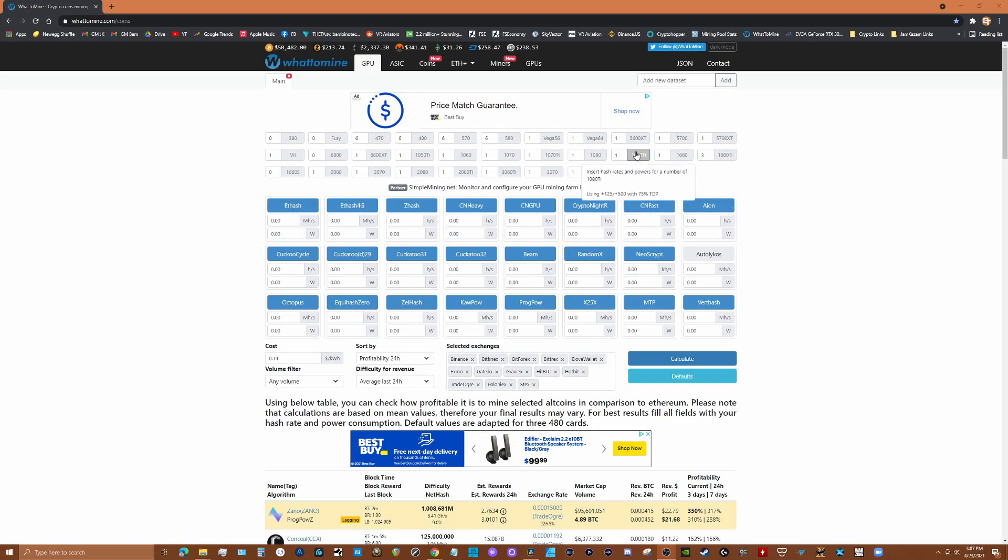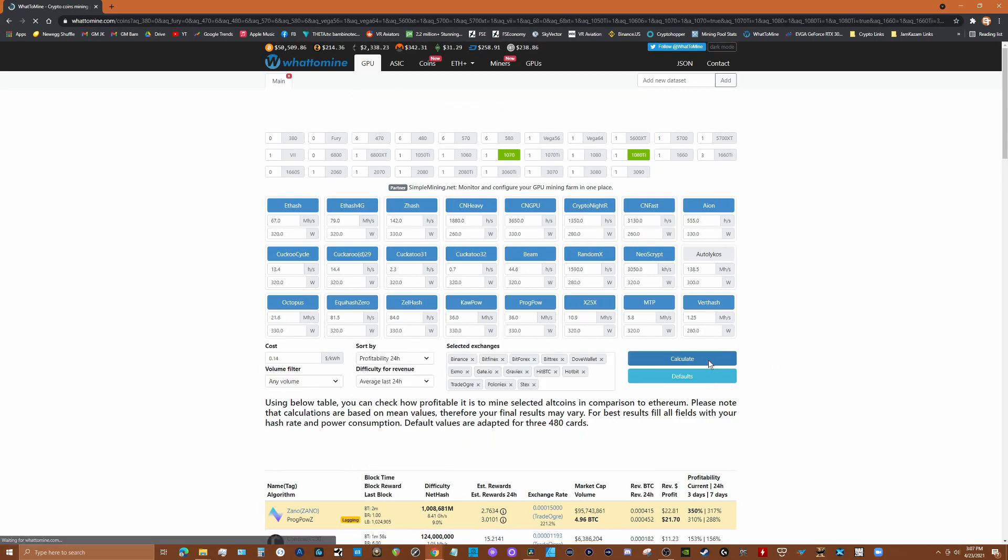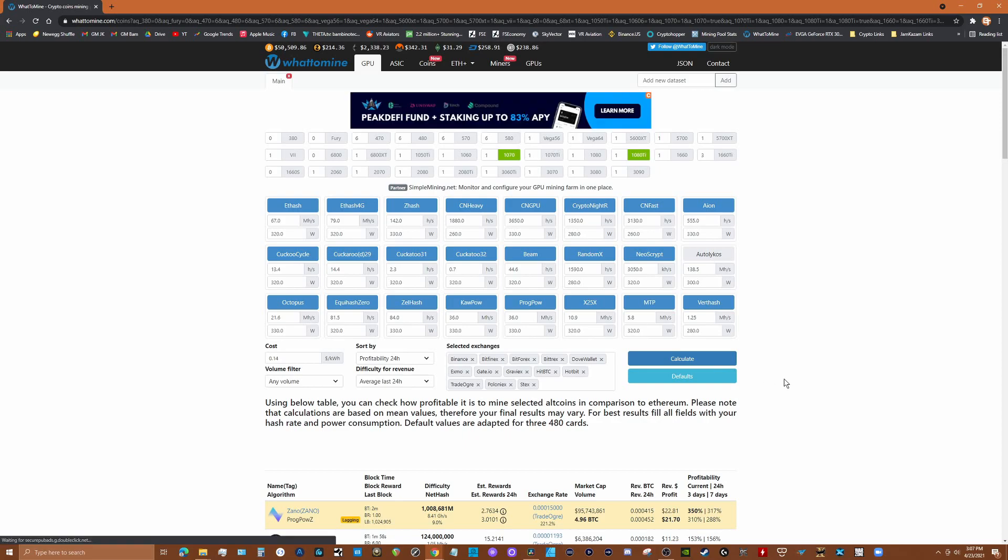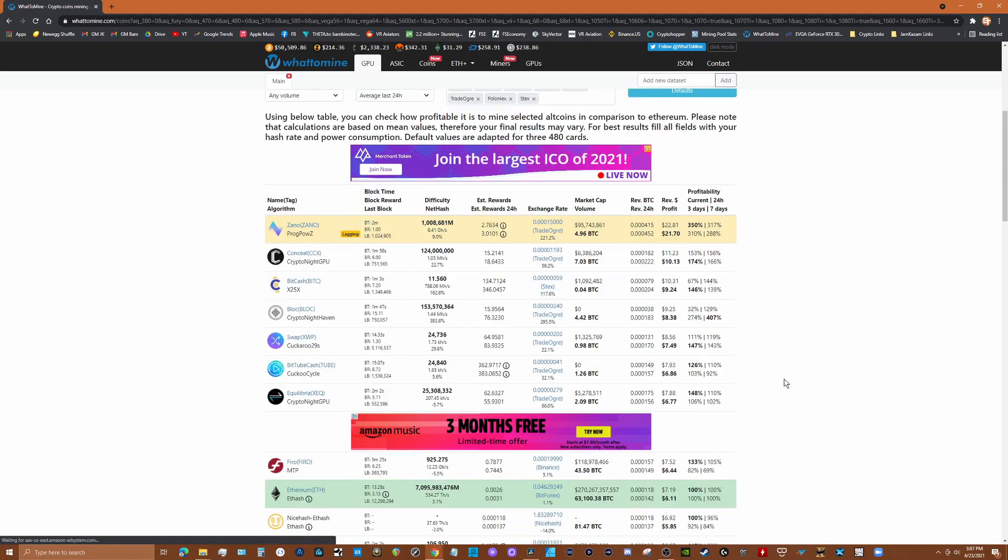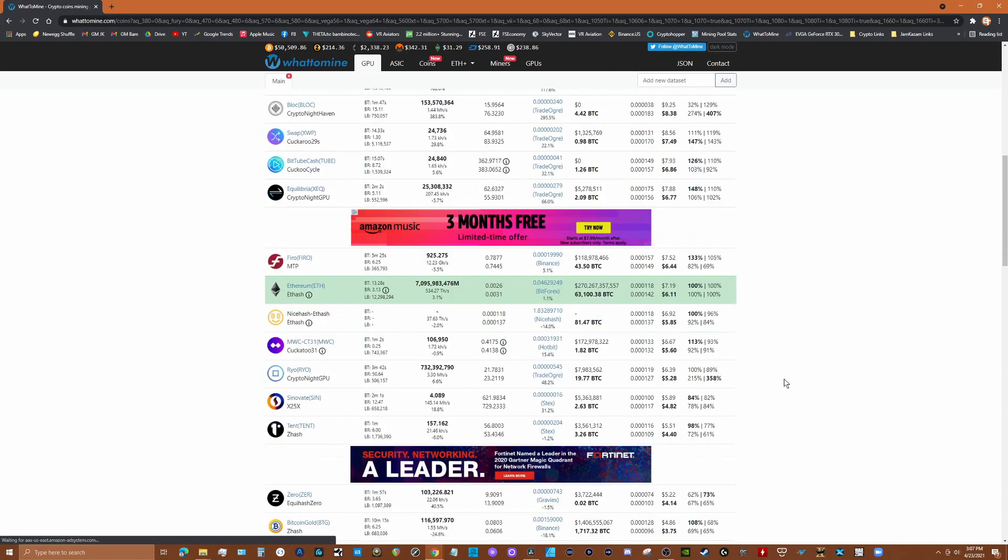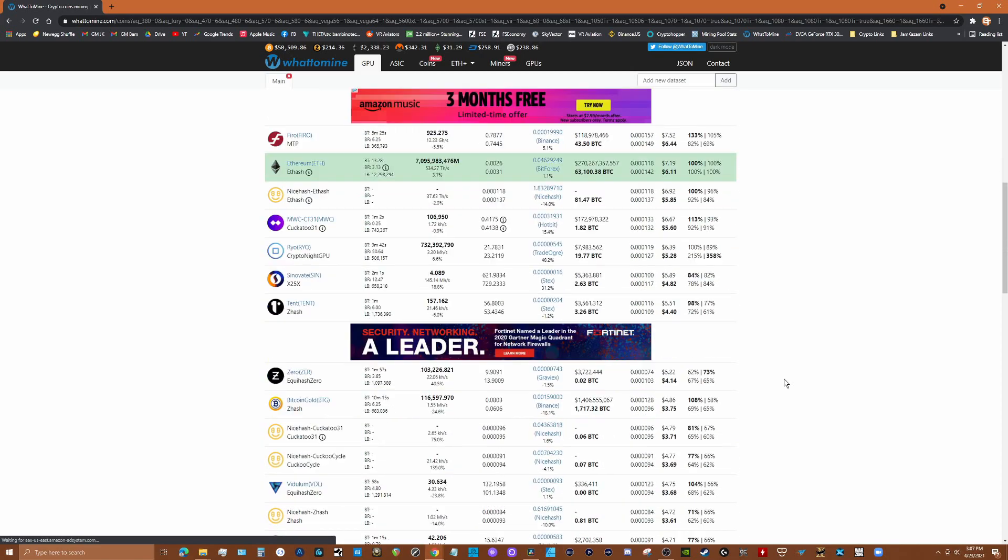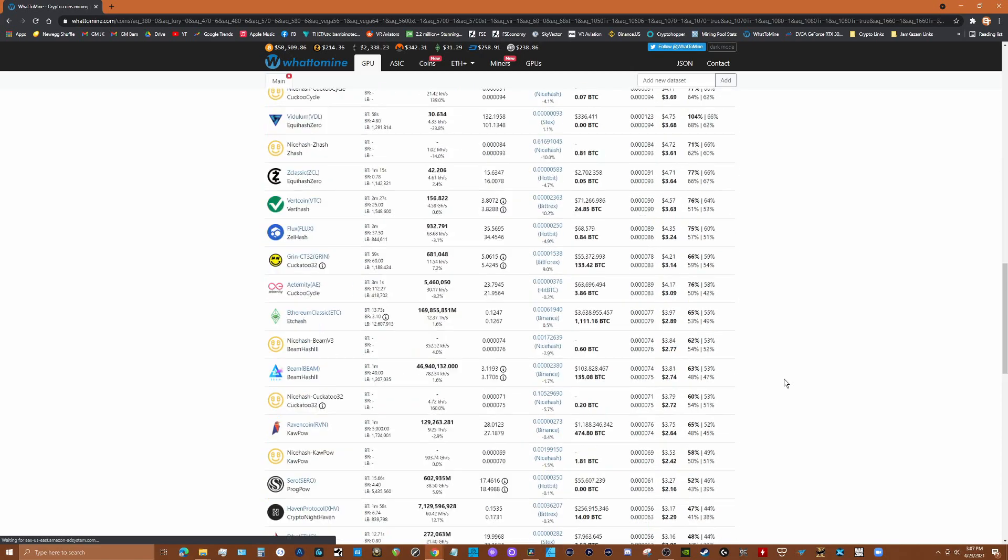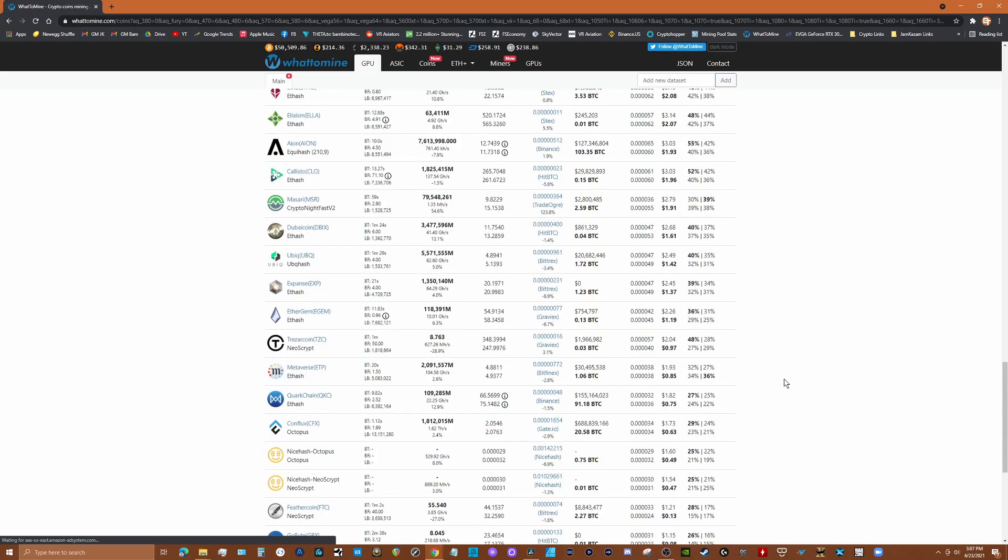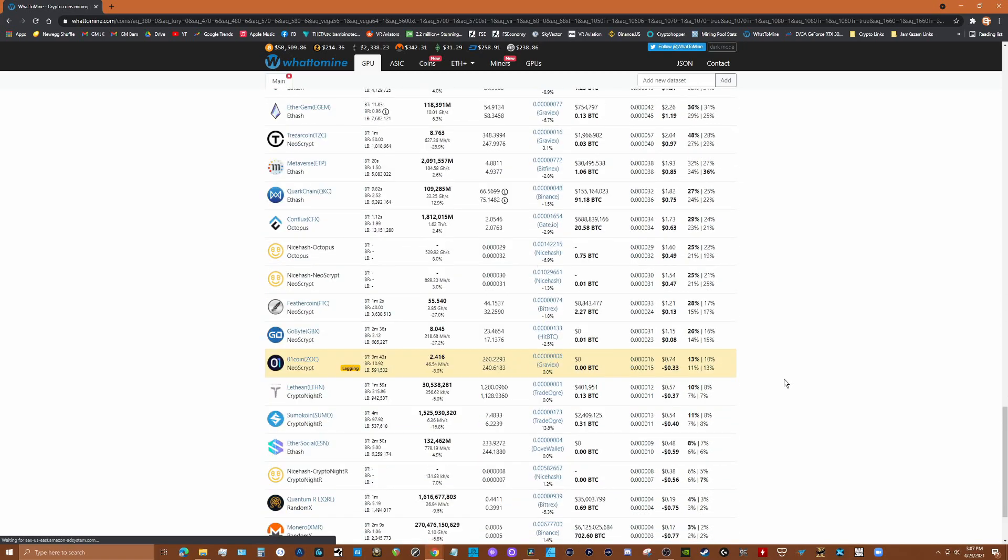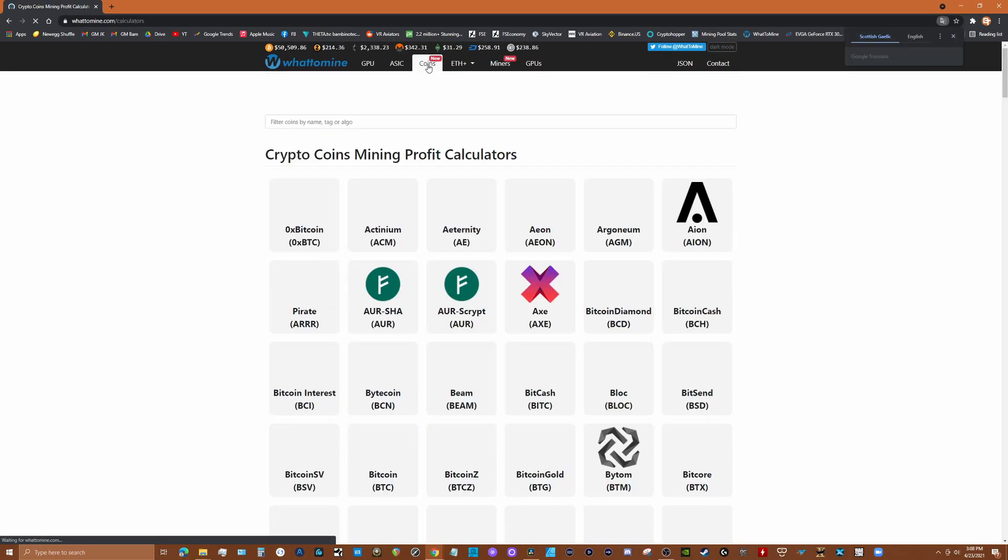A popular tool used to determine profitability is the website whattomine.com. Here you can select your GPU, enter your electricity rate, and it will present a list of coins in order of estimated profitability - keyword there is estimated. It's important to understand that factors affecting coins can change rapidly based on factors like market prices and mining difficulty. You might want to get in the habit of checking what to mine once a day to keep tabs on these changes.